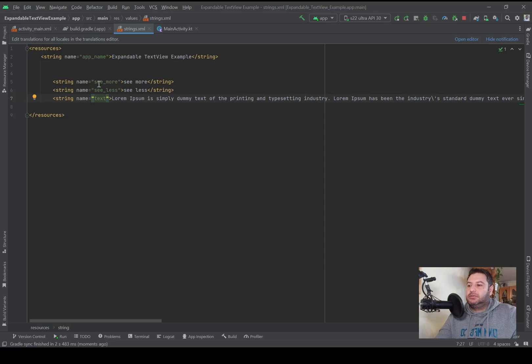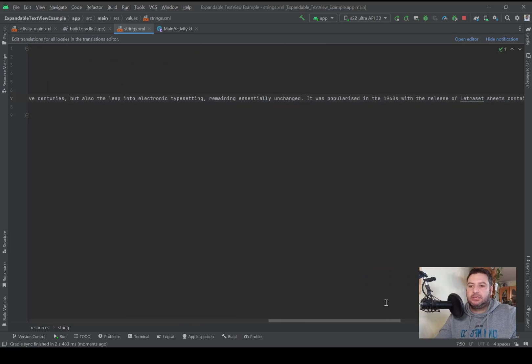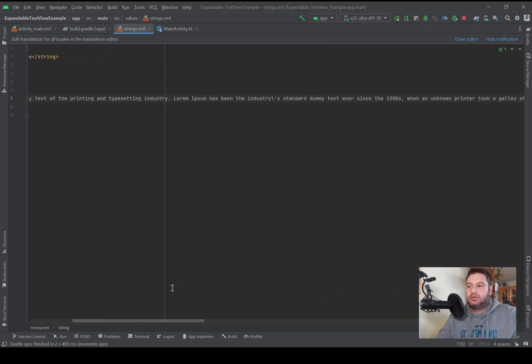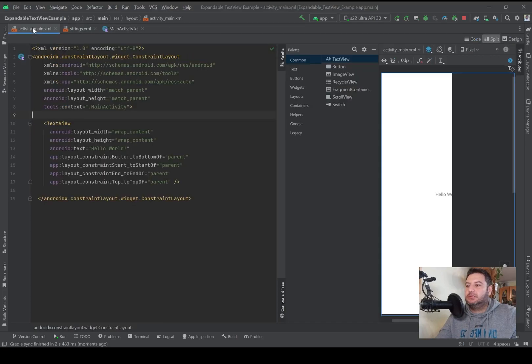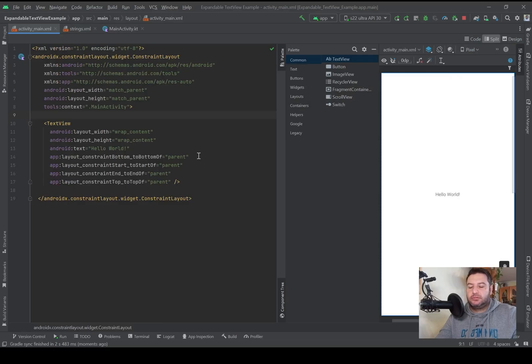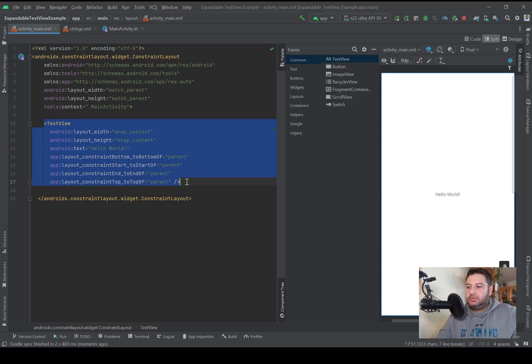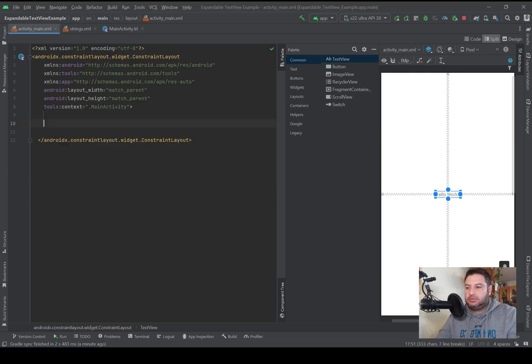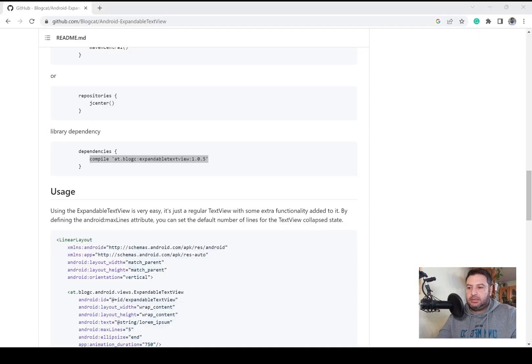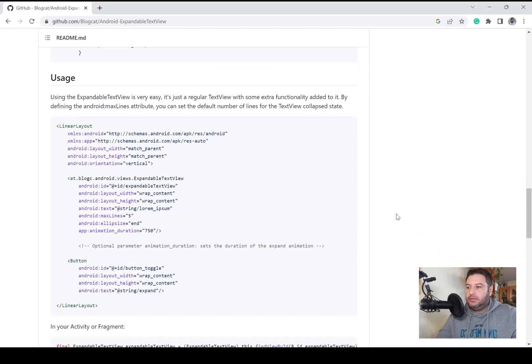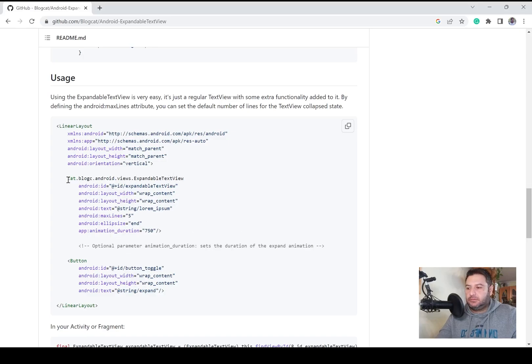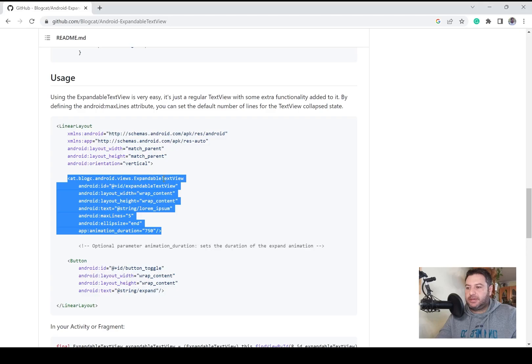Okay this sync is done. Now we need three strings. Here I wrote: see more, see less, and the text - we have a long text random text to display on our expandable text view. And in the activity_main I have a normal text view I'm going to delete it.